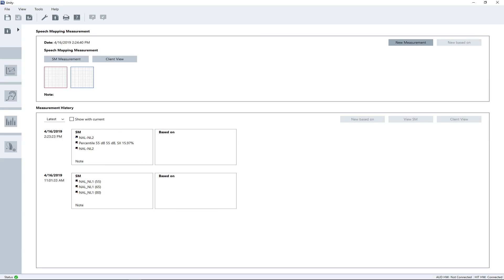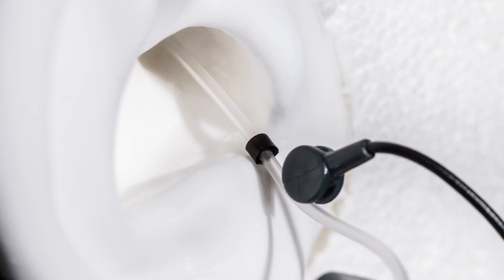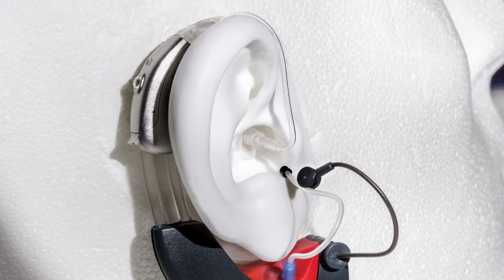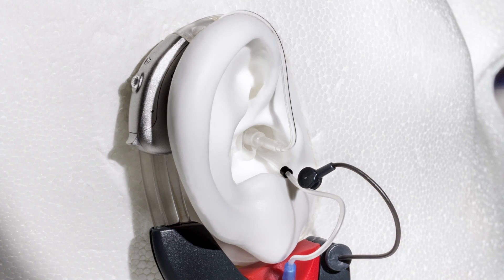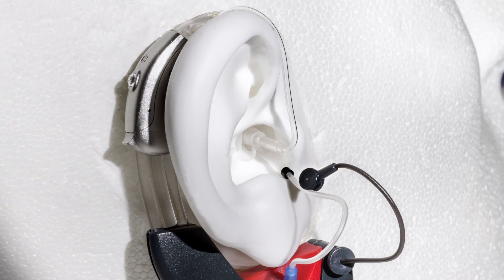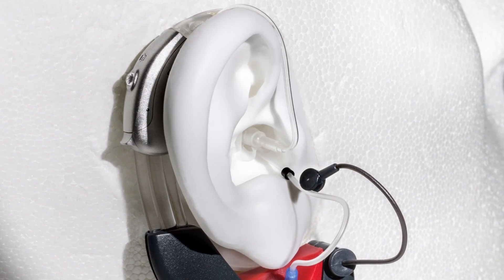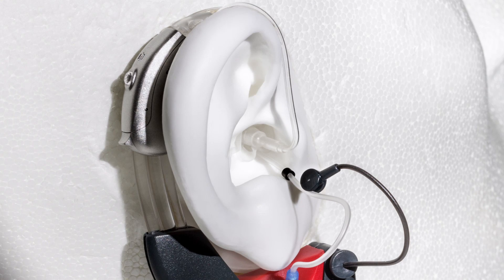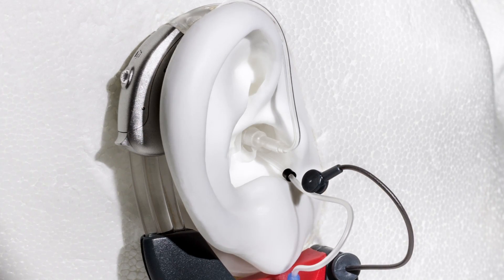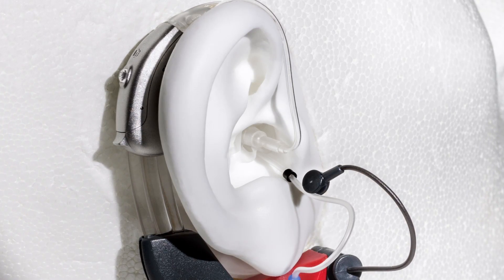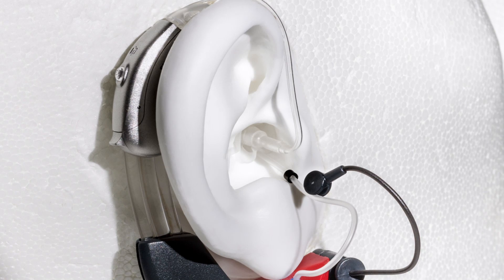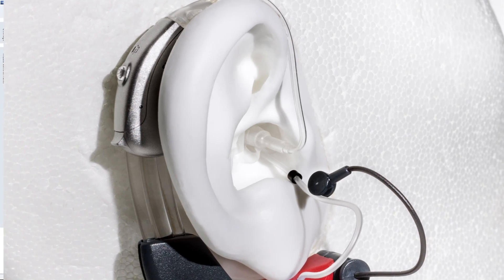Before you start the analysis, make sure the probe tube is properly inserted into the client's ear. Carefully insert the hearing aid into your client's ear canal while the probe tube is kept still in its place. For more detailed information, please have a look at our REM tutorial.